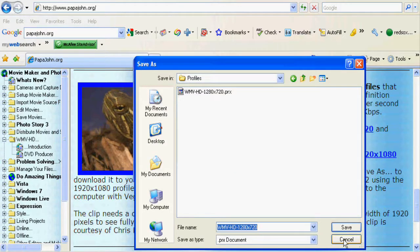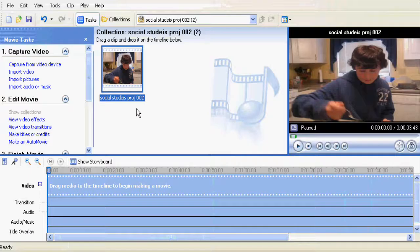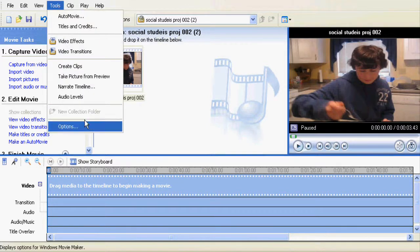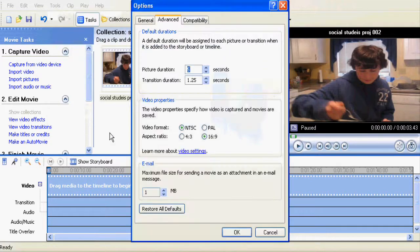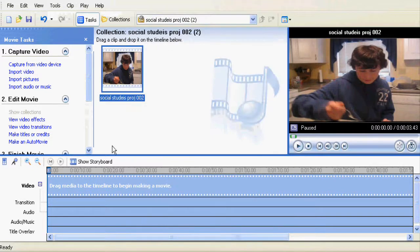Then open up Movie Maker, drag it into the timeline. First we'll go to Tools, Options, Advanced, and if you don't have it on 16:9, change it to that.